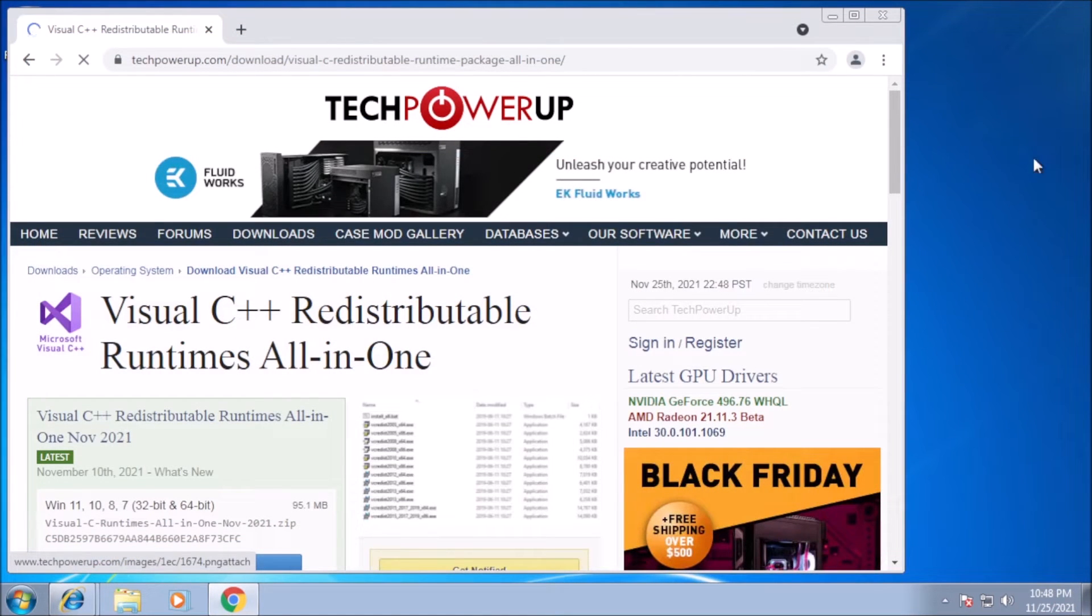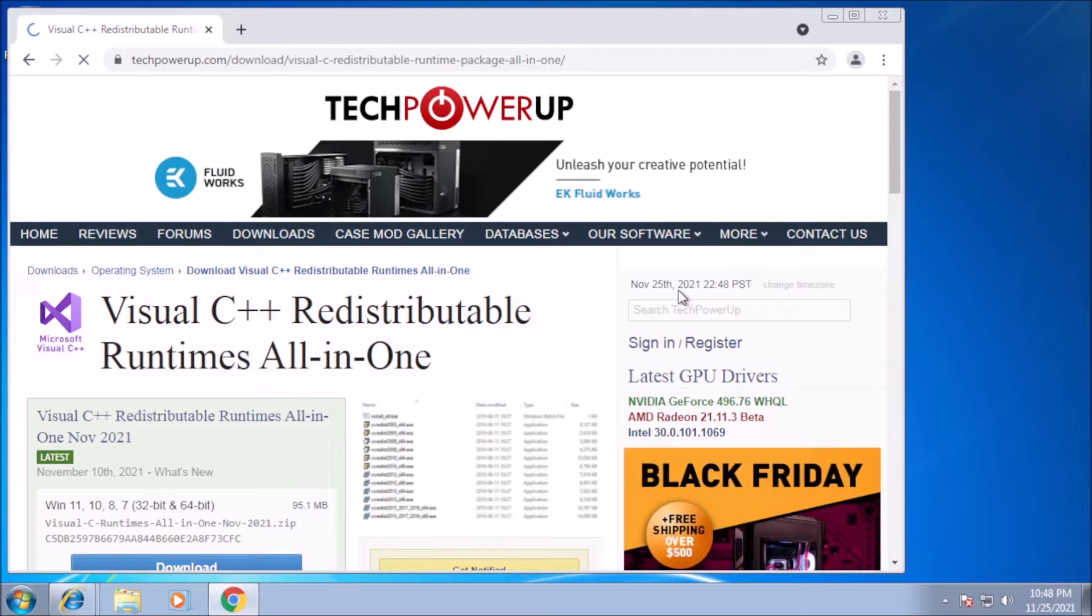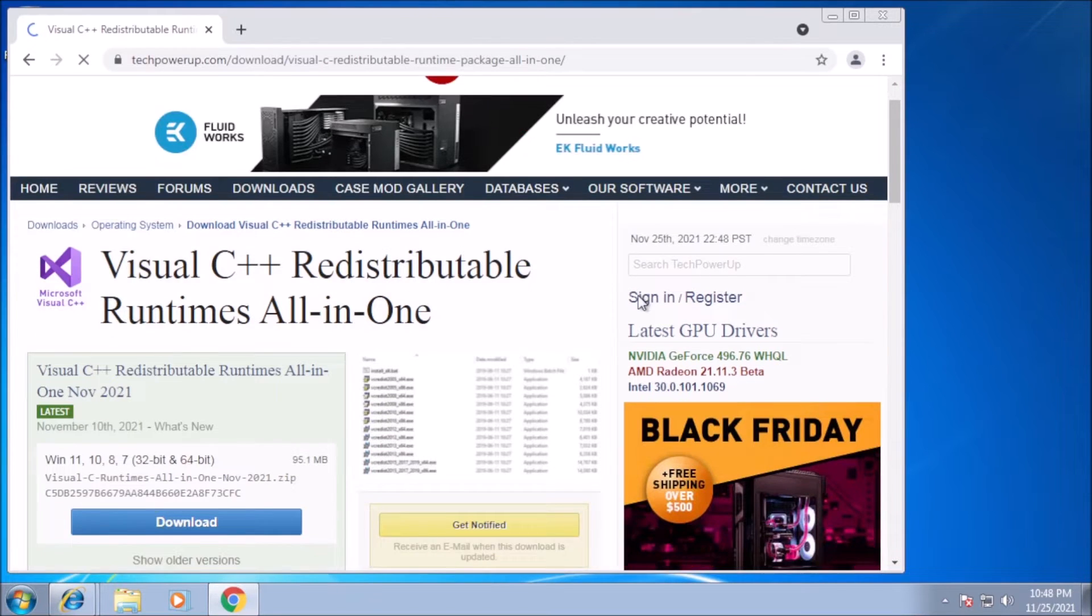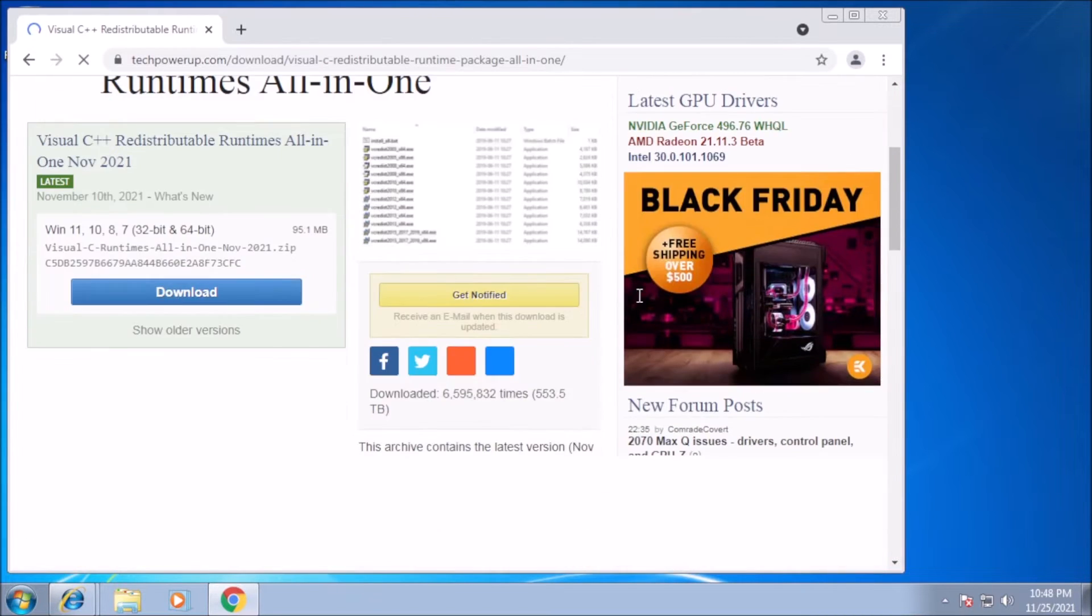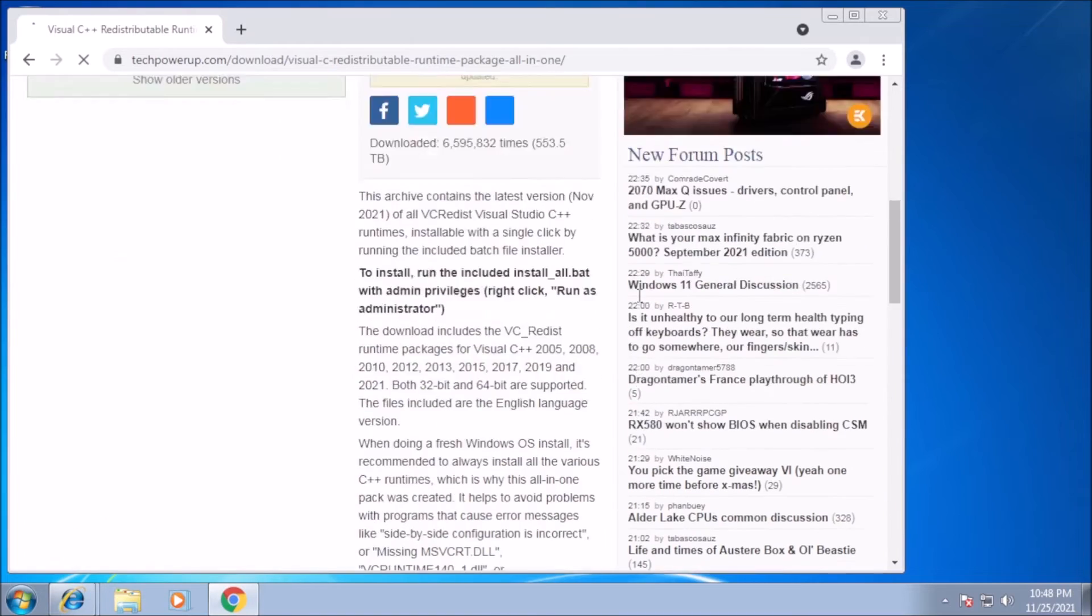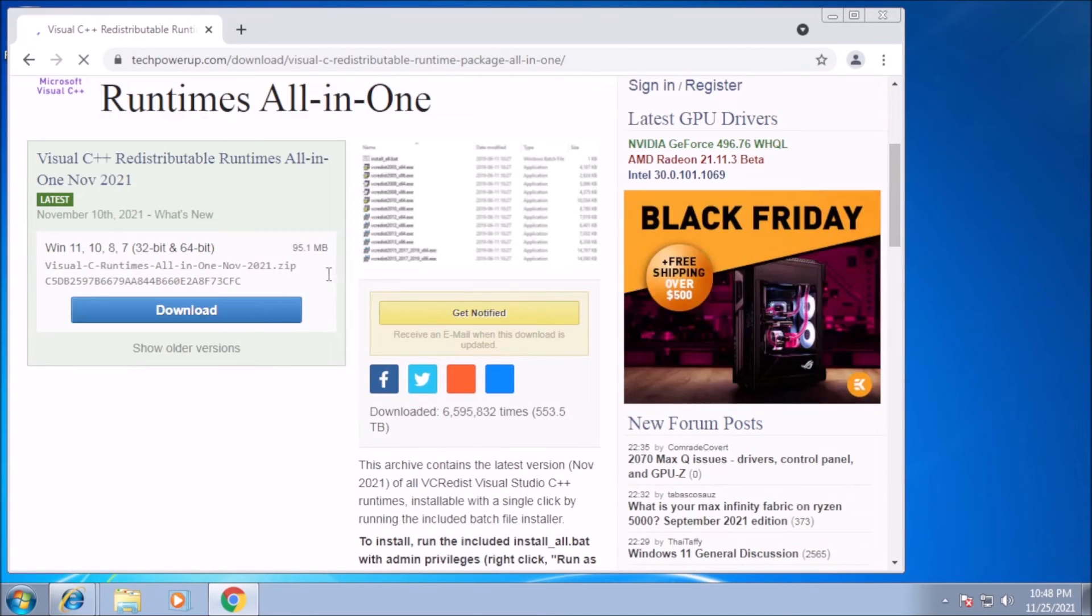Before we can install the Windows Update Mini tool, we need the C++ redistributable from 2012 or later. What I'm going to use is a slick, all-in-one installer.